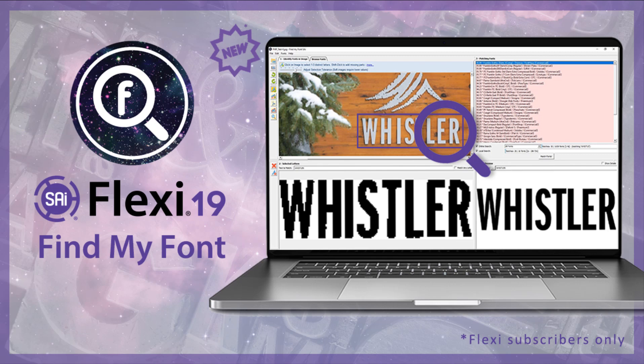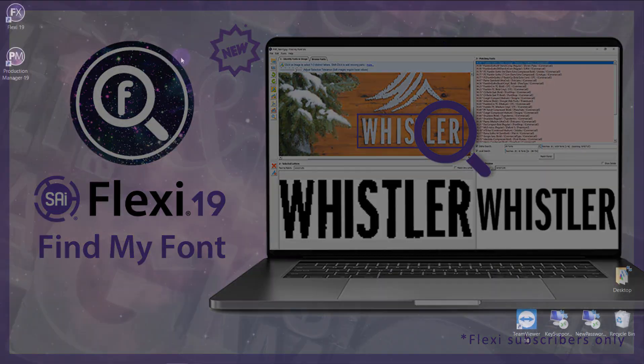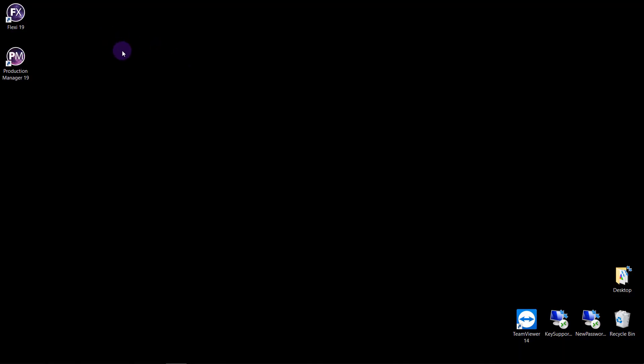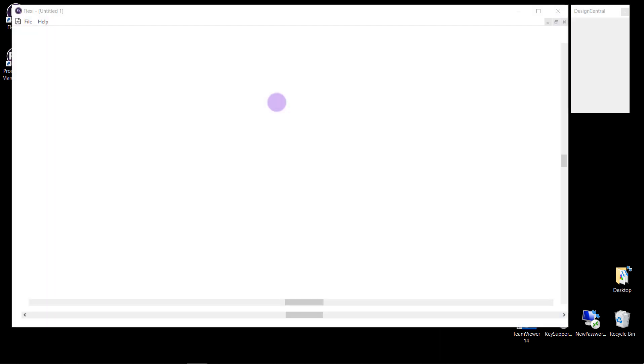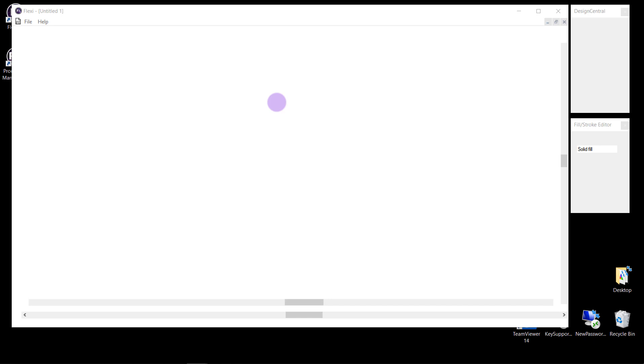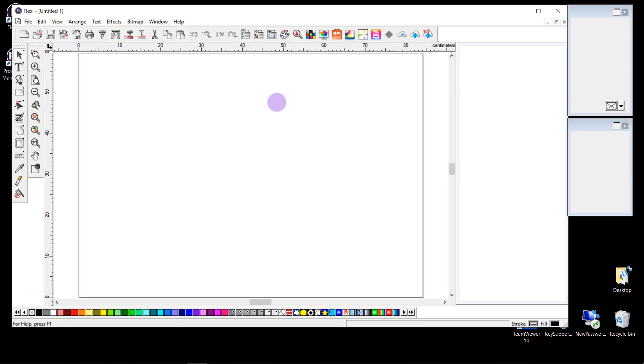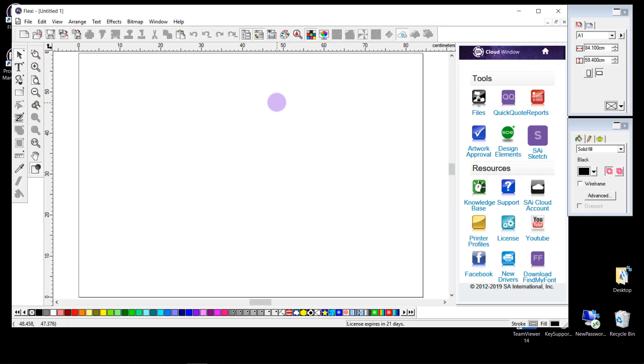Hello and welcome to our video on Find My Font SAI Edition. With your Flexi 19 subscription you will now get access to a free license of Find My Font. This is an application used by sign makers to identify a font based on a photo or a screenshot.